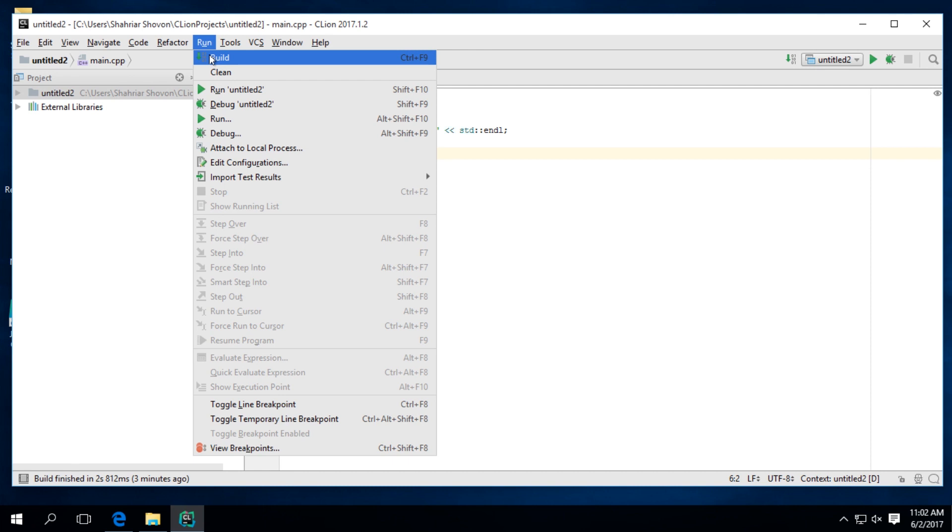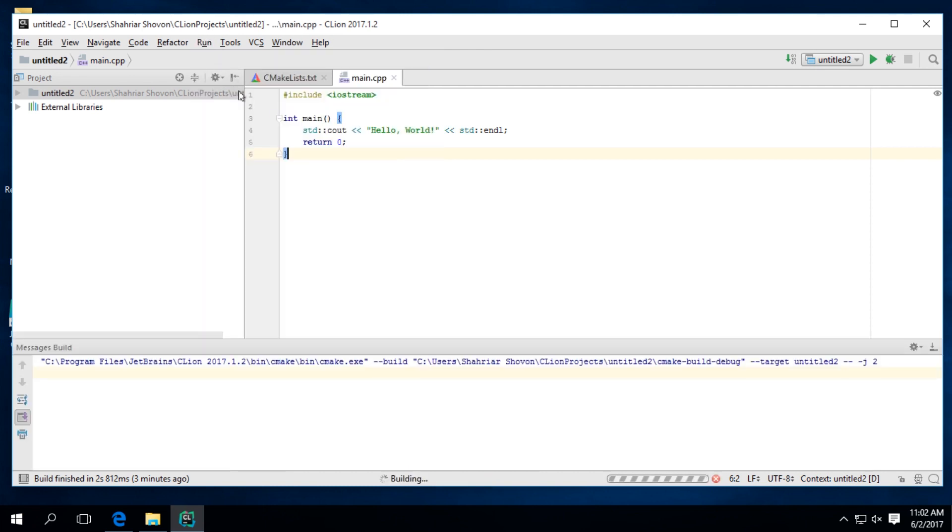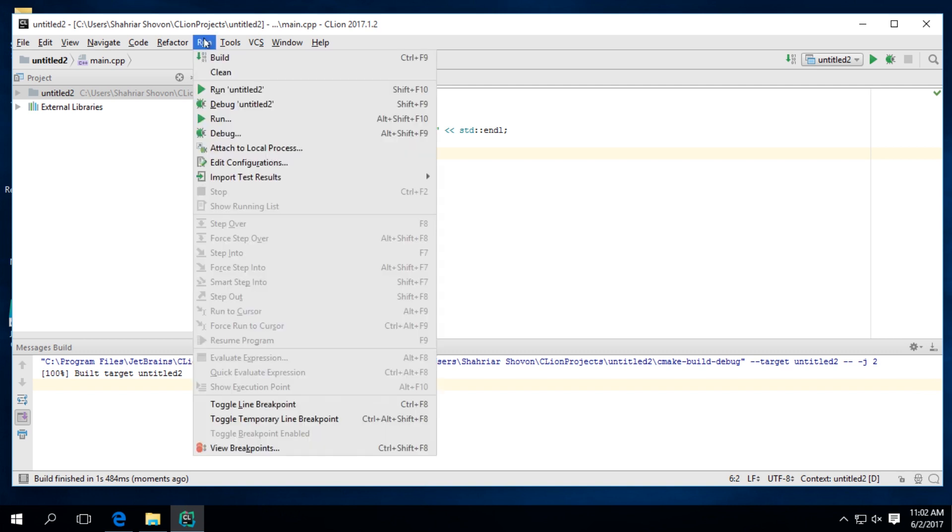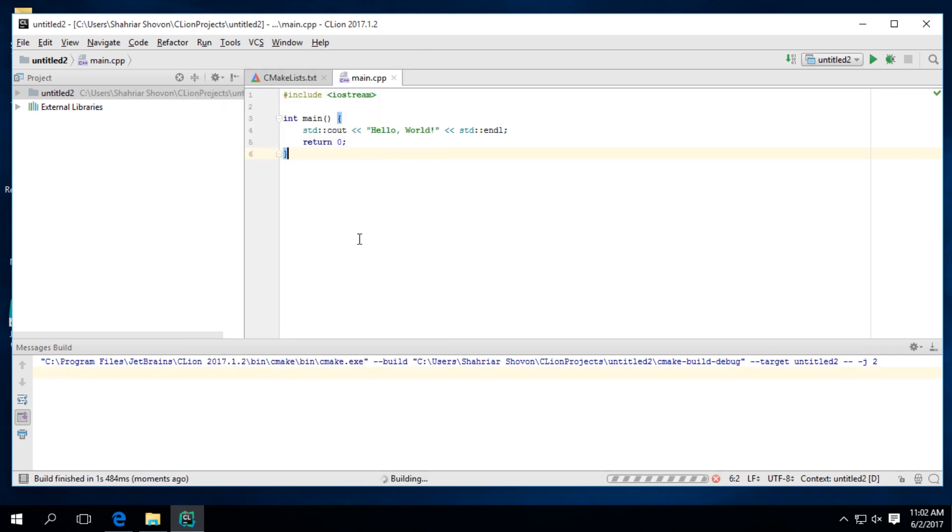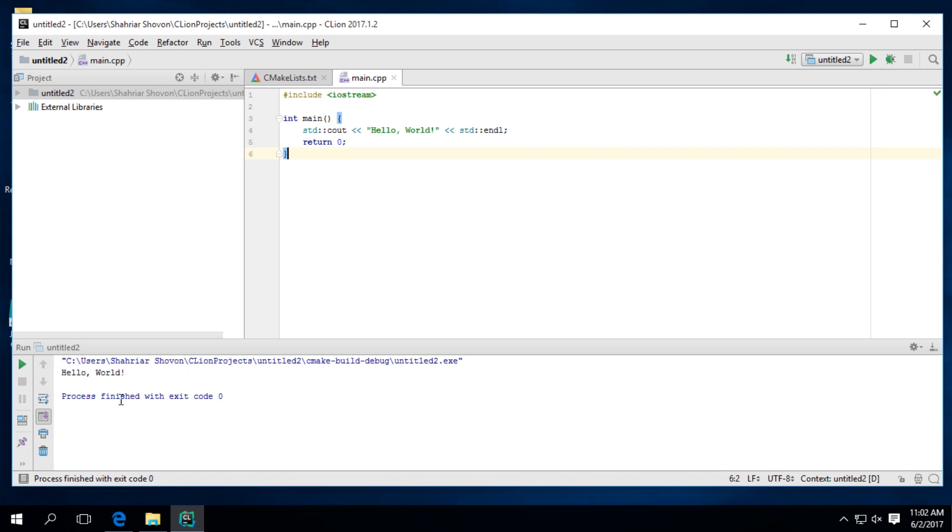Okay, once it's done, you can click on build. And run. Here's our hello world.